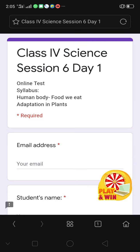Welcome children to Class 4's Science Class, Session 6, Day 1. Today we are going to discuss the upcoming online test. The syllabus for your science test is human body, food we eat, and adaptation in plants. Today we will do a demo of the test.